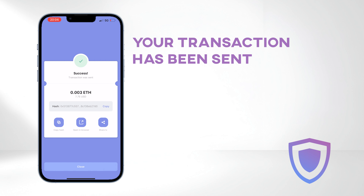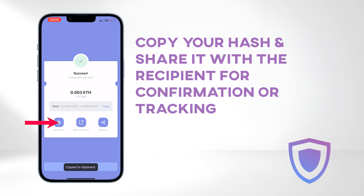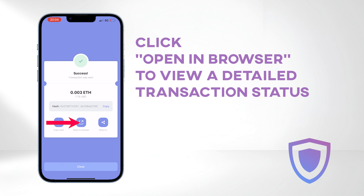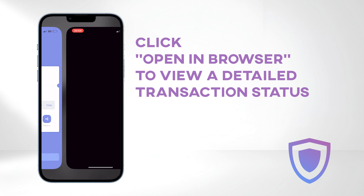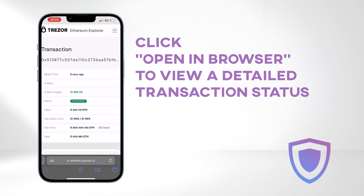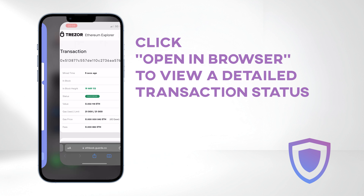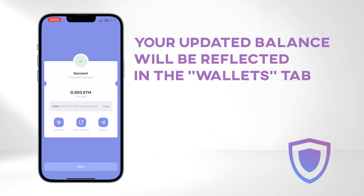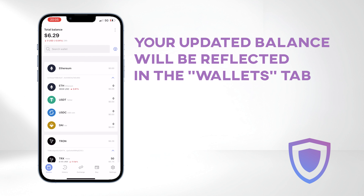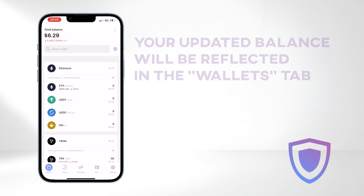Your transaction is now sent. You can copy your hash and share it with the recipient for confirmation or tracking. Click Open in Browser to view a detailed transaction status. Once the transaction is processed, your updated balance will be reflected in the Wallets tab.